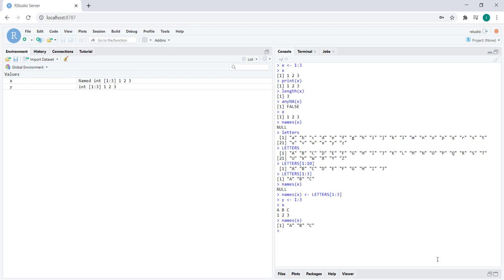Now we get in return a vector of the names associated with that vector. So the result of the names function when there are names to a vector is a vector that contains the names of that vector.